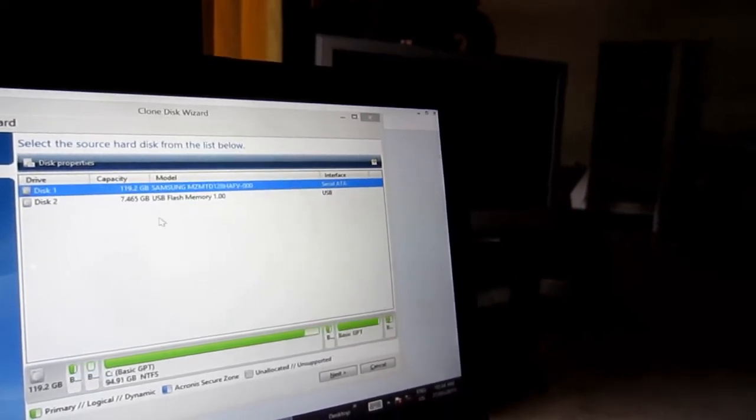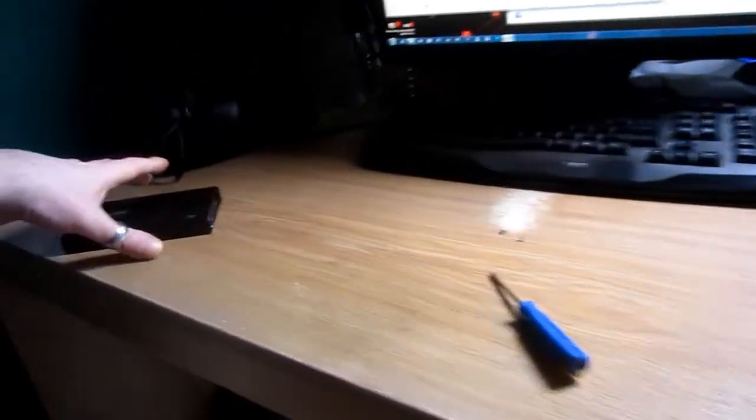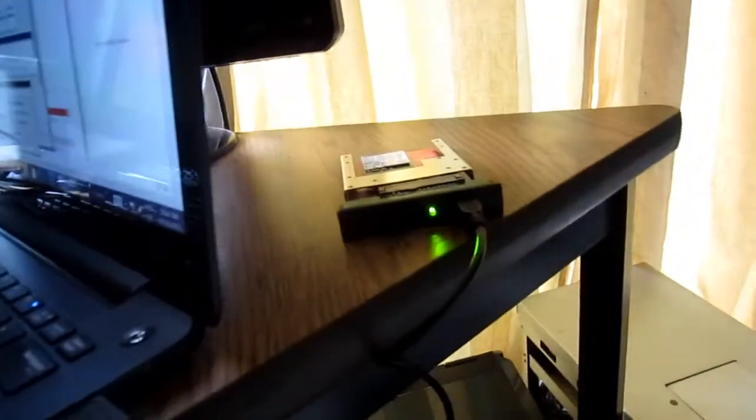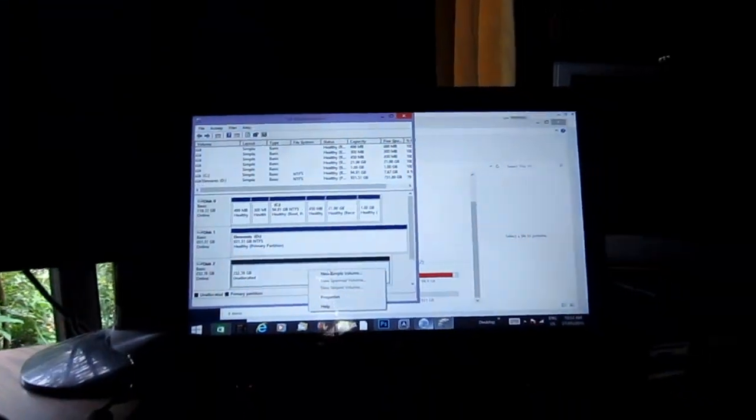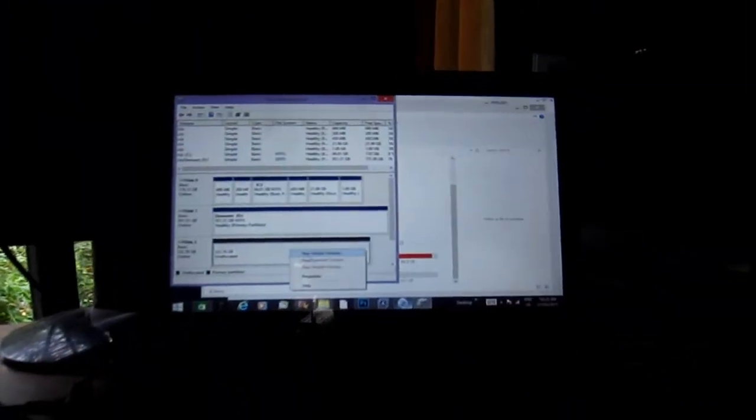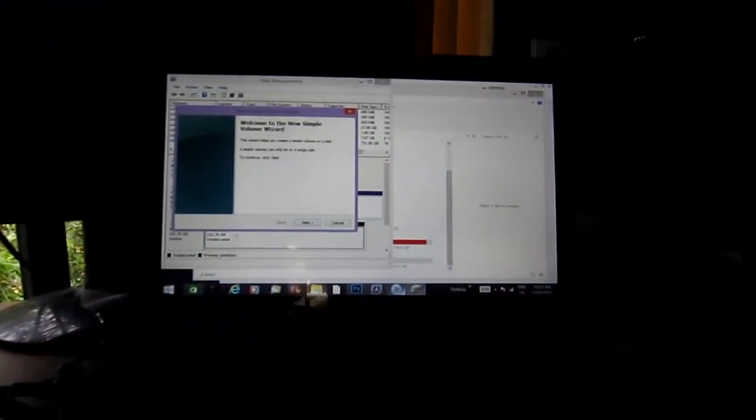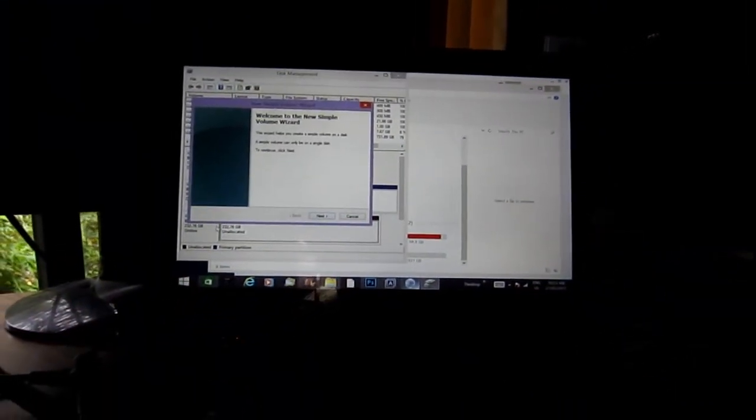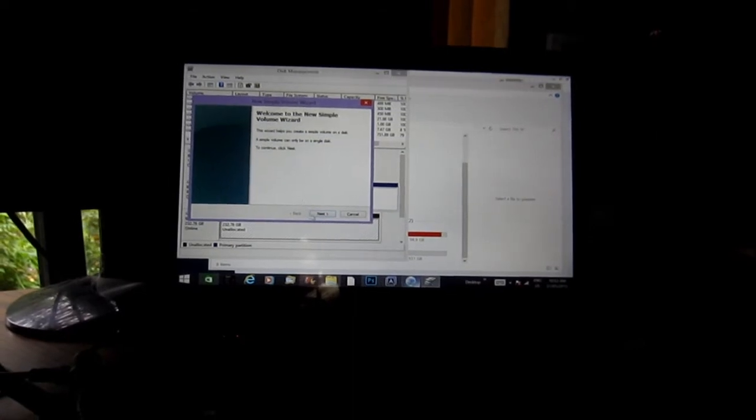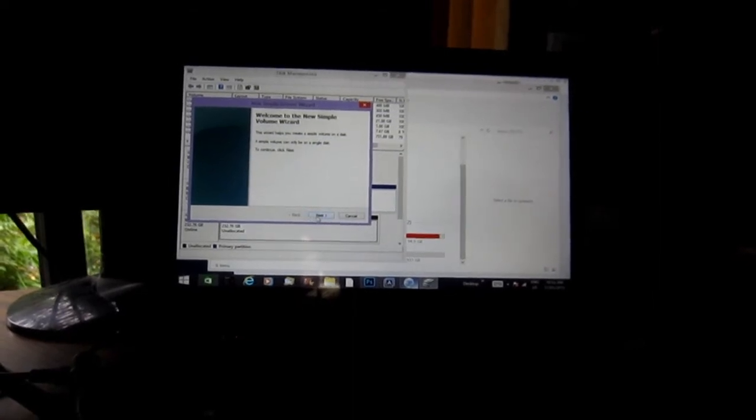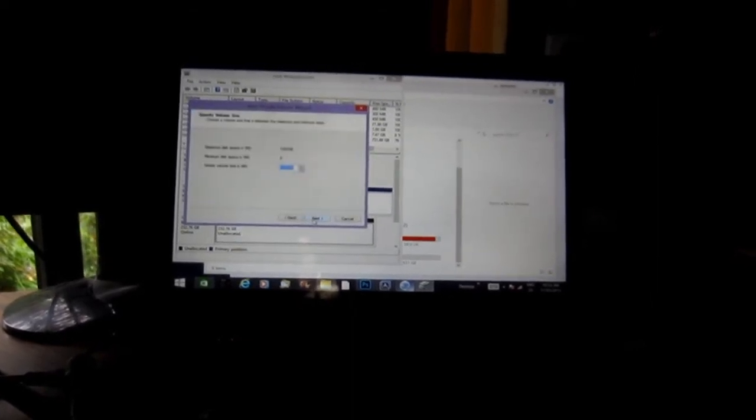So I ripped apart yet another external drive. I guess I just wasn't getting enough power to the adapter, so this should work. Back into Disk Management, I just have to go in here and find it, which is down here as Disk 2.